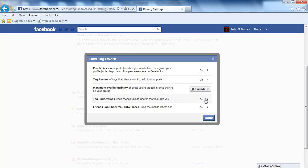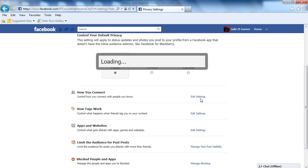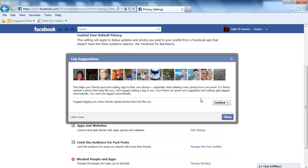Tag Suggestions - if you want that enabled so when somebody is tagging, it suggests you or photos that look like you, you can enable it here. Or you can disable it if you don't want that.